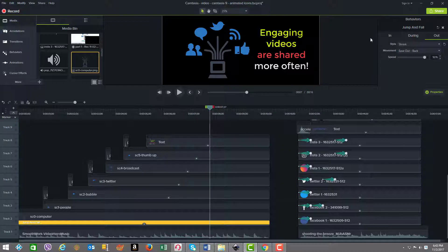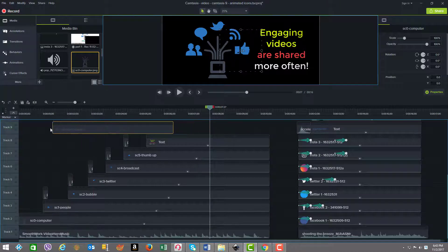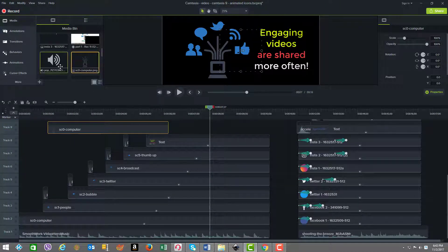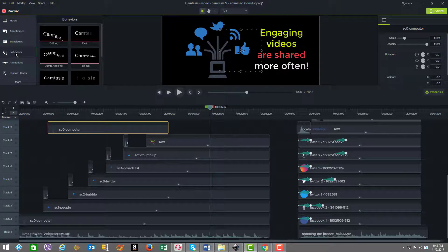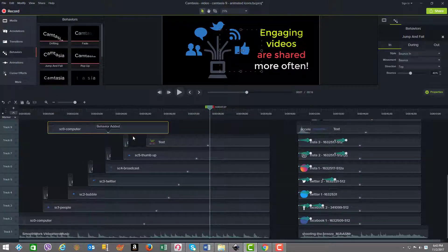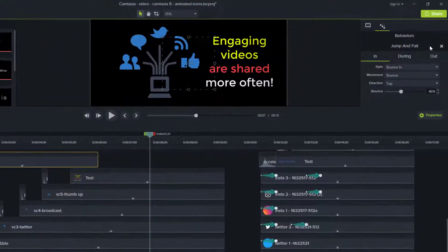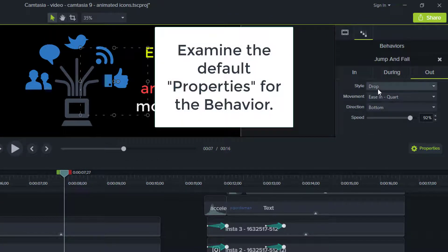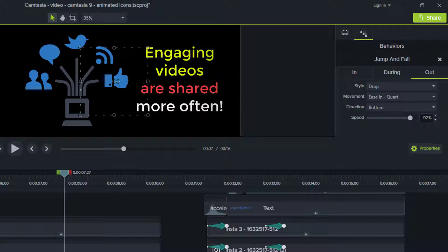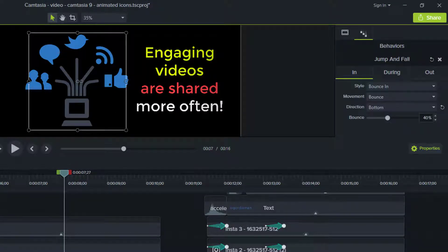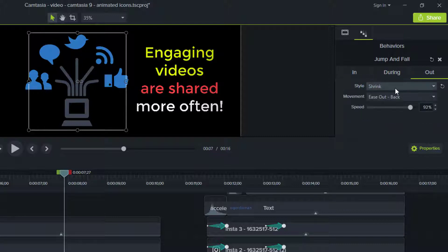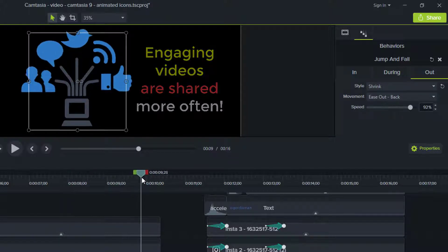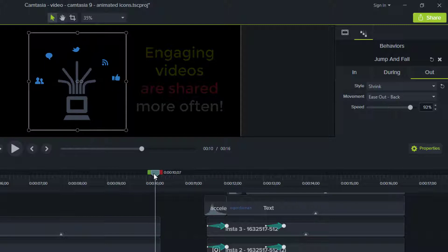What's interesting is although we assigned the jump and fall behavior — done simply by dragging the media element onto the timeline and then going to behaviors and choosing jump and fall and dragging it on — the default behaviors for in, during, and out are bounce in, jump, and then drop on the out. But what we actually used on the computer was bounce in, none for during, and shrink for the out. The reason we set the out to shrink was to be consistent with the other elements. As they shrink, so does the computer.